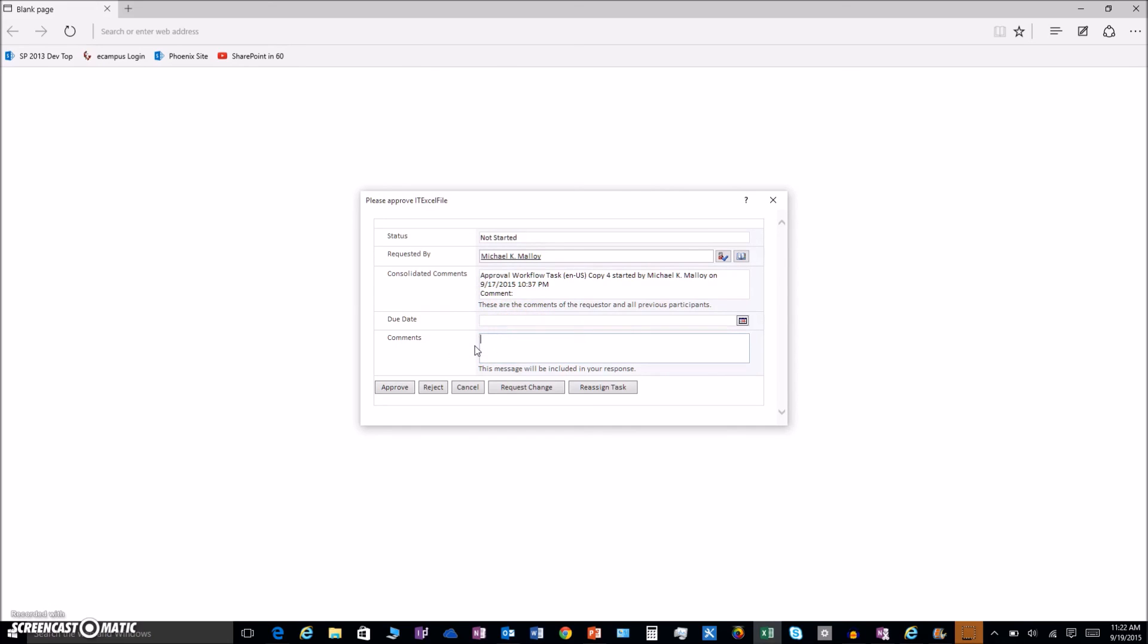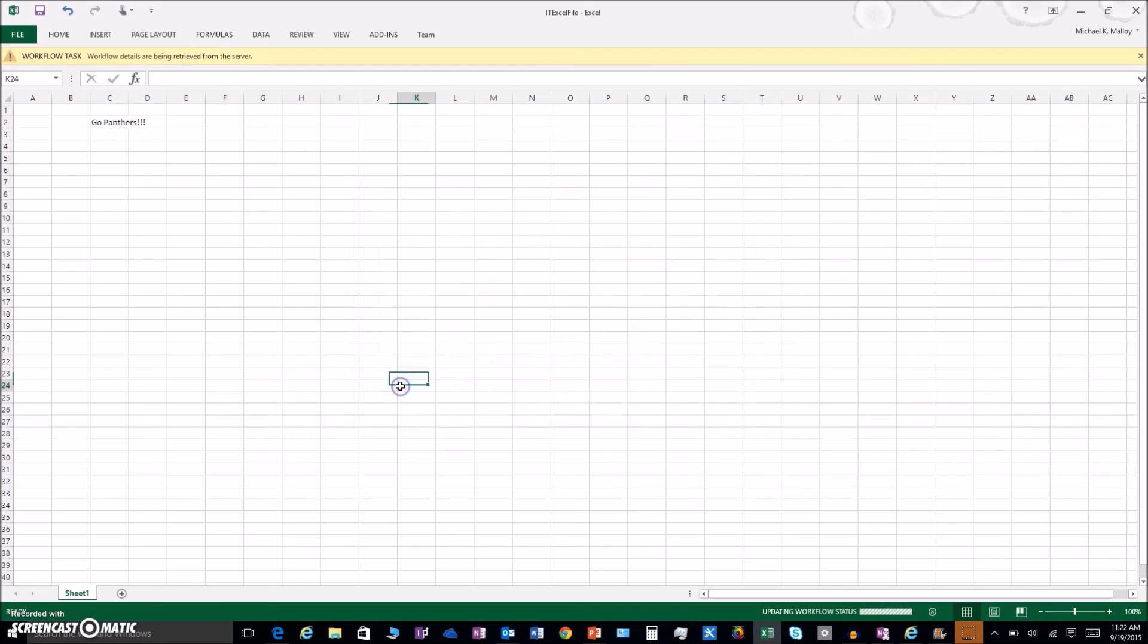This person can go ahead and add a comment saying I reviewed it, looks awesome. They can approve, reject, cancel, request change, or reassign tasks. If you want to stay tuned for another video, I can explain these in detail. But right now we're going to click on Approve.